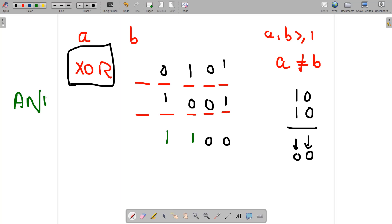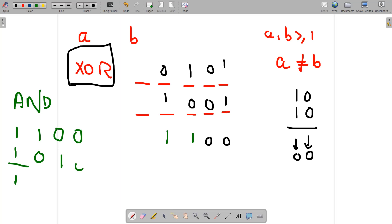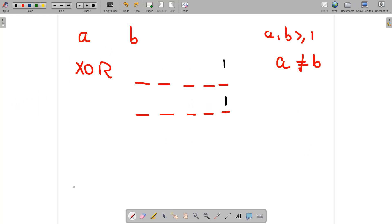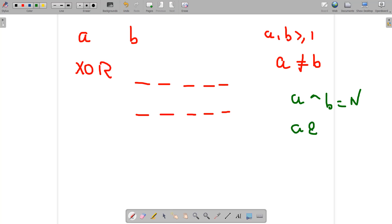Bitwise AND works as follows: when the corresponding bits are both 1, the result is 1. In all other cases — 1 and 0, 0 and 1, or 0 and 0 — the result is 0. So our goal is: find a and b such that a XOR b equals n, and a AND b equals zero.